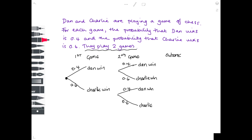Now list the different outcomes. Even if the question doesn't ask you to do it, it is worth listing them because it helps you answer any questions set at the end. Following along: Dan wins the first game and Dan wins again — the outcome is Dan winning both games. Alternatively, Dan wins the first but Charlie wins the second: outcome is Dan, Charlie. Then Charlie wins the first and Dan the second: Charlie, Dan. And finally, Charlie wins both: Charlie, Charlie.